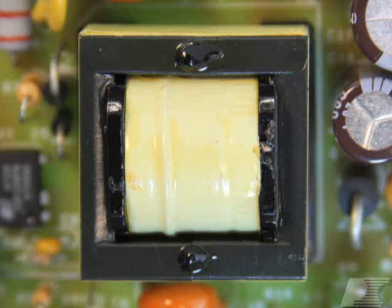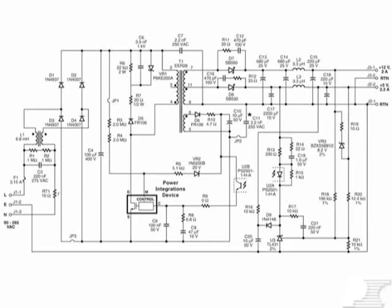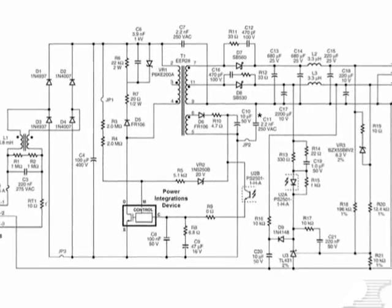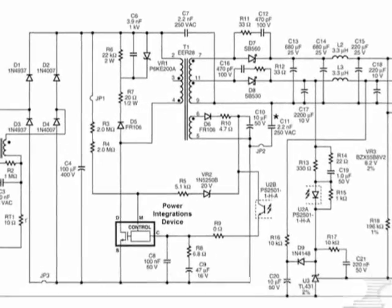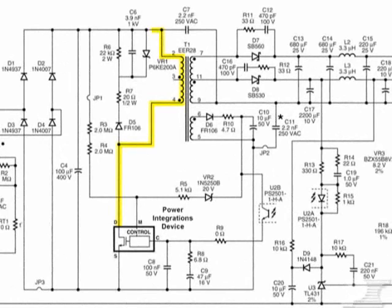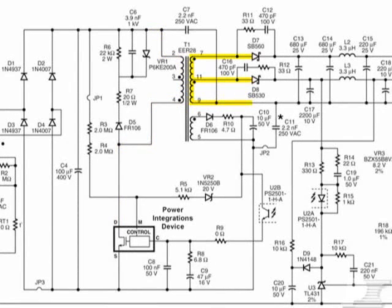Next, check the transformer windings, which could have been incorrectly pinned out. A properly wired transformer will have a primary winding connected between the DC bus and the drain pin of the power integrations device. It will also have at least one secondary winding connected from the anode of the output diode to the output return trace.